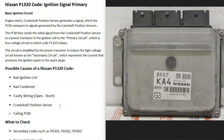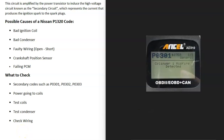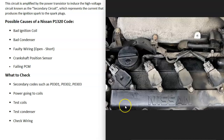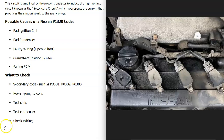When diagnosing the P1320 code, the first thing to do is check for any secondary codes, as they can help pinpoint the problem. For example, a P0301 code indicates the first ignition coil has likely gone bad and needs replacement. Similarly, P0302 points to the second coil, P0303 to the third coil, and so on. Be sure to pay attention to any secondary codes present.